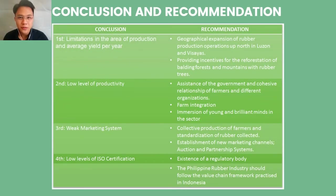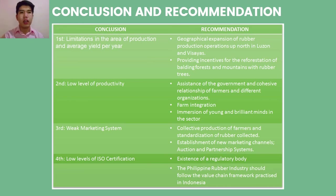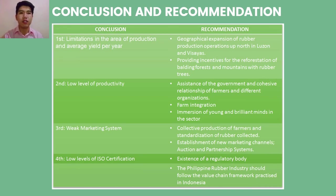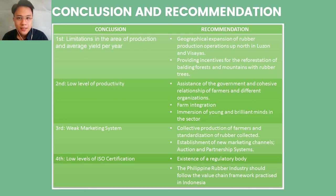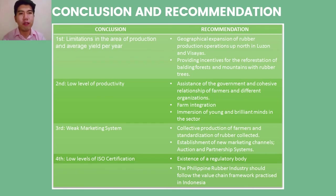The recommendations include geographical expansion of operations up north in Luzon and Visayas, and providing incentives for reforestation of mountains and forests with rubber trees. To solve low productivity, there should be government assistance, a cohesive relationship between farmers and organizations, farm integration, and immersion of young minds in the sector. For the third conclusion, recommendations include collective production and standardization of rubber collected, establishment of new marketing channels such as auction and partnership systems, and different government bodies like DOST, DENR, and DAR establishing a regulatory body to raise exporting value of rubber.